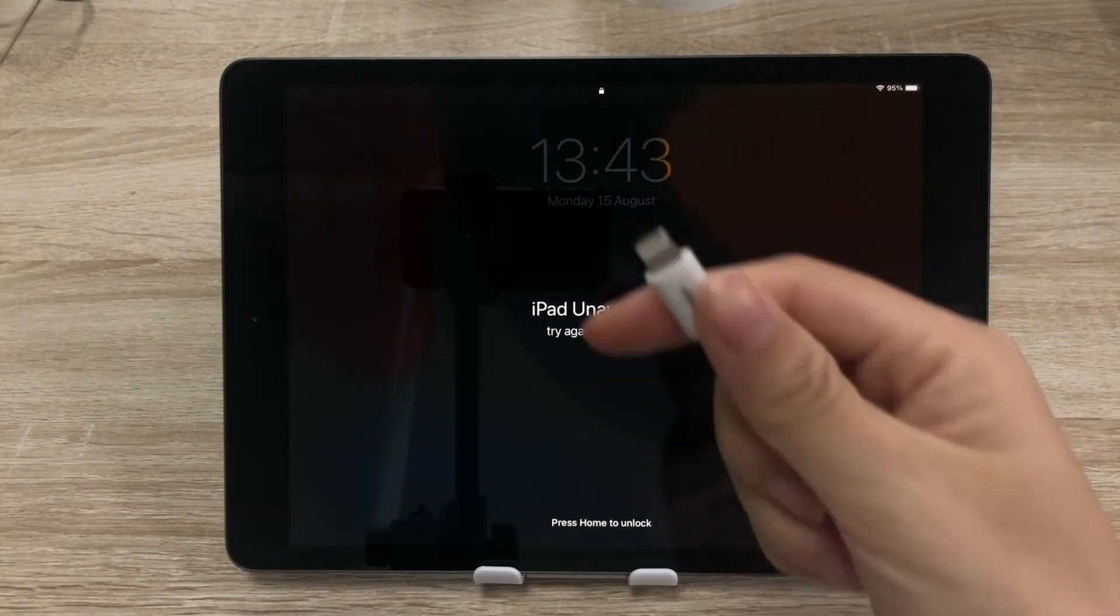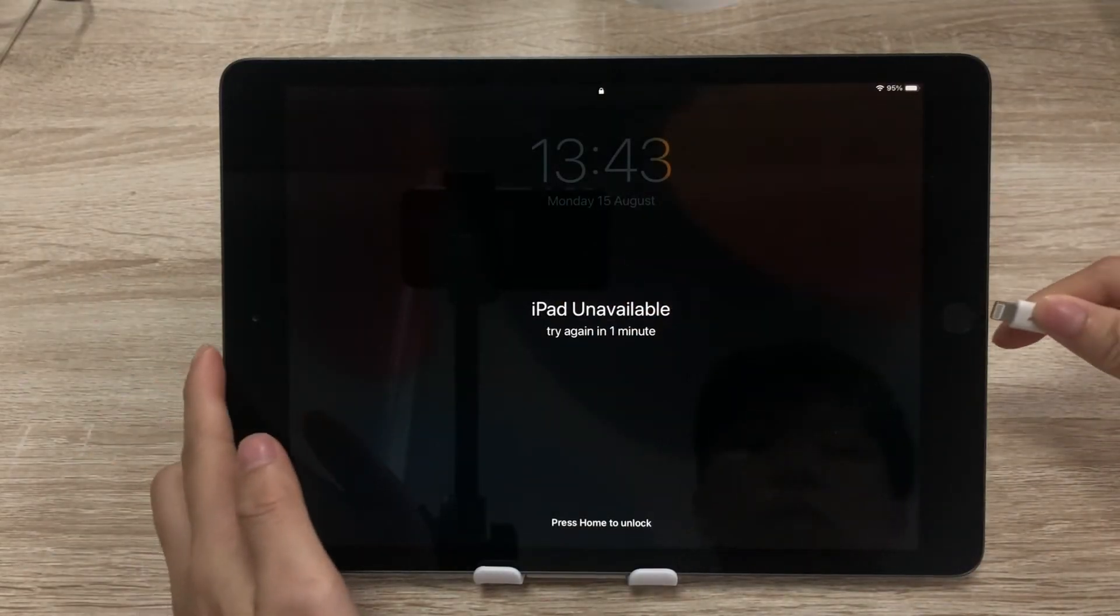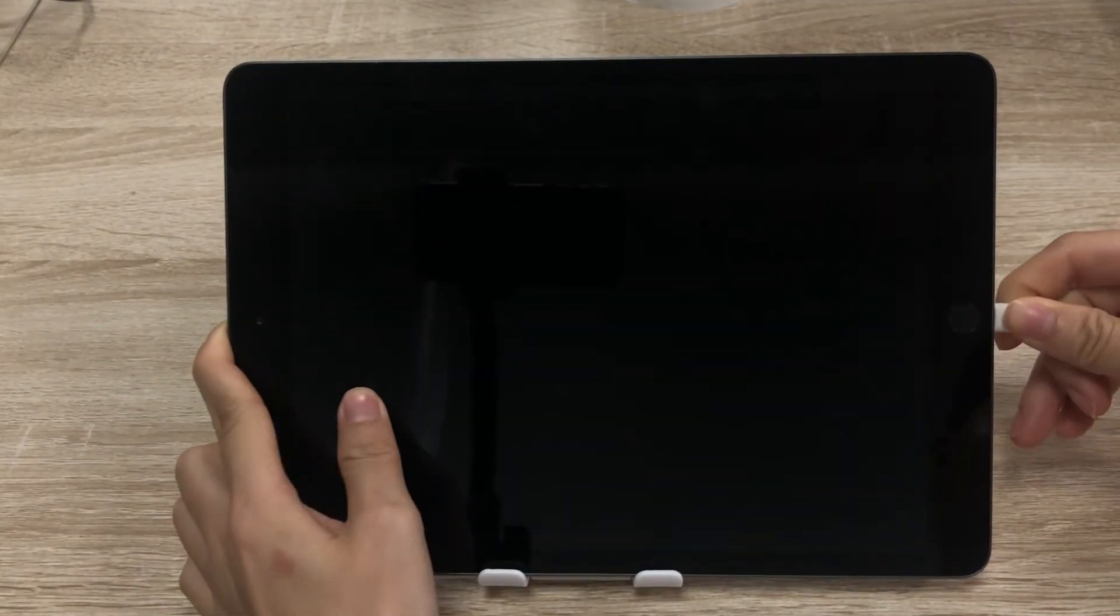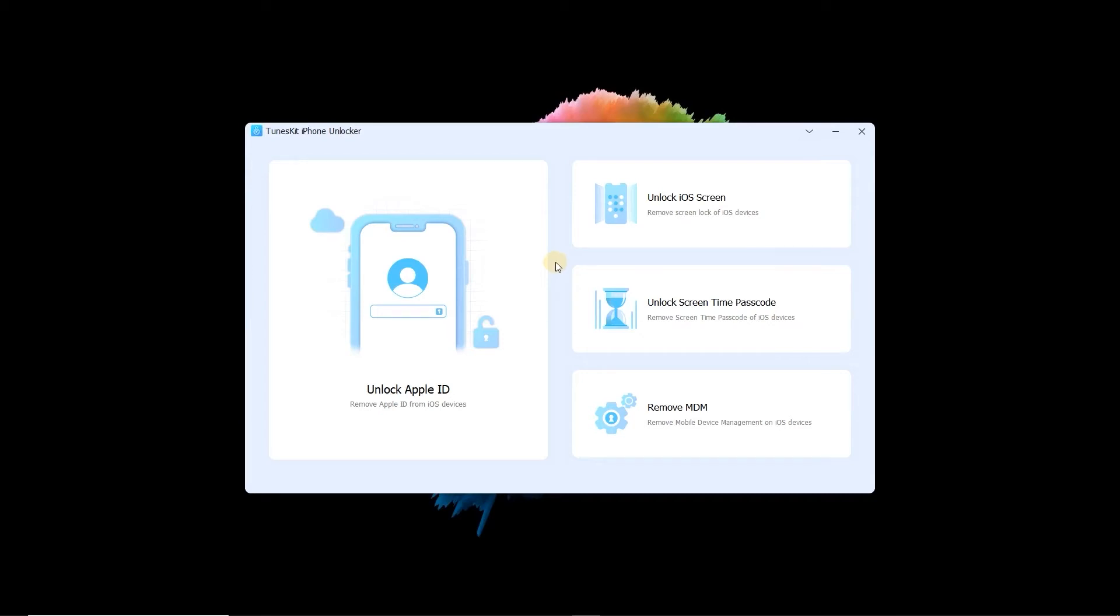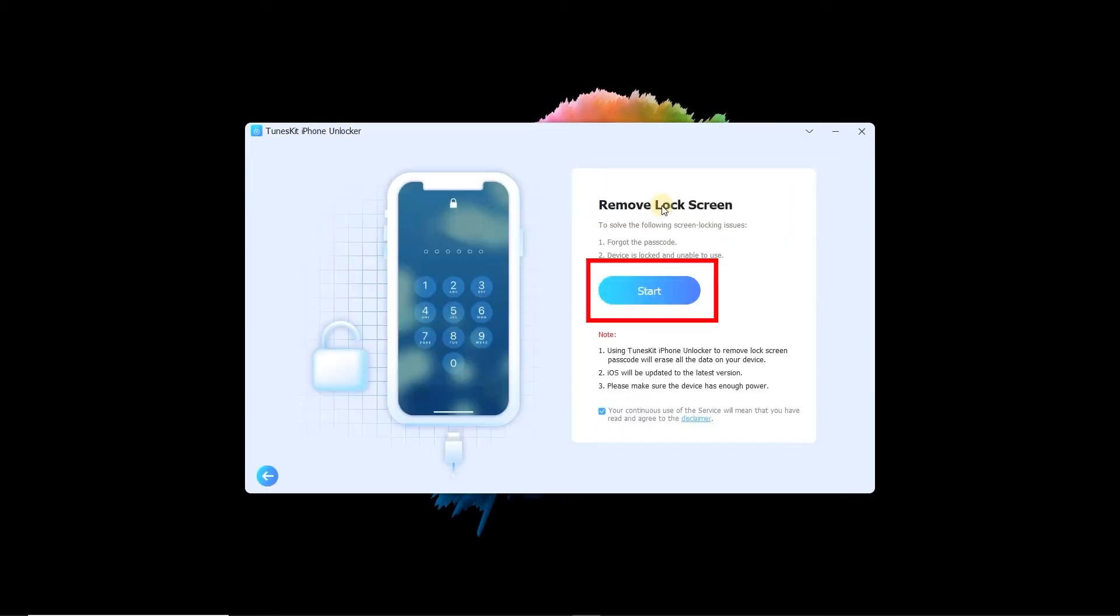Connect your iPad to PC with a USB cable. Then launch TunesKit iPhone Unlocker, choose Unlock iOS Screen, and tap Start.